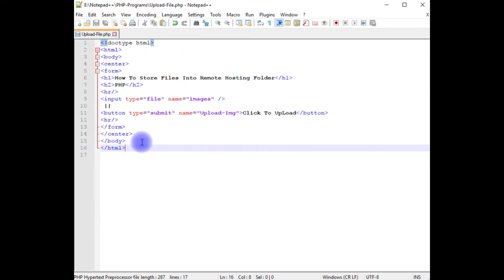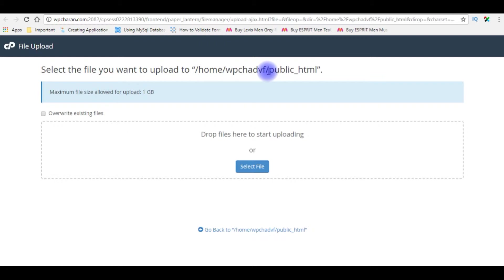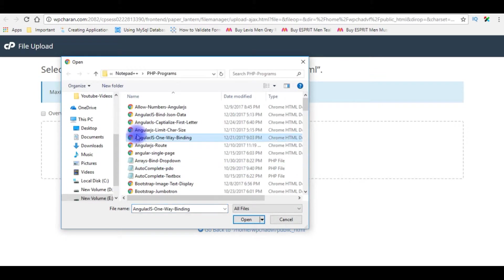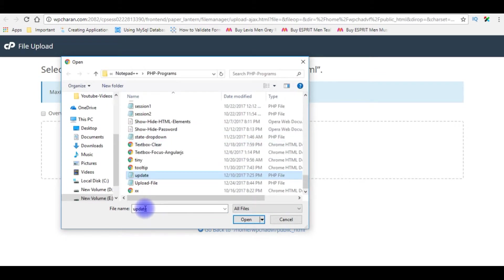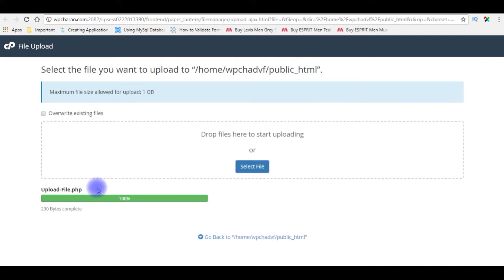Before writing the PHP code, let's upload this PHP file into my remote server. After that we'll check how the design looks on the browser. I just logged into my Bluehost cPanel and my hosting name is wpchurn.com. Now I'm uploading the PHP file into the public_html folder, which is the root folder of the website. Here we just uploaded the file into my remote server.